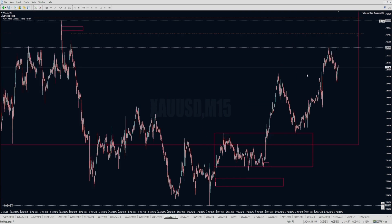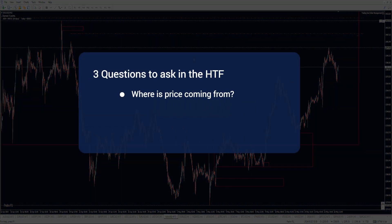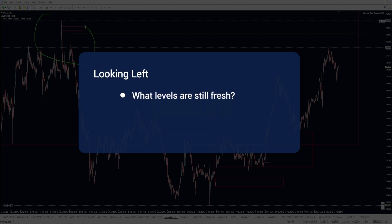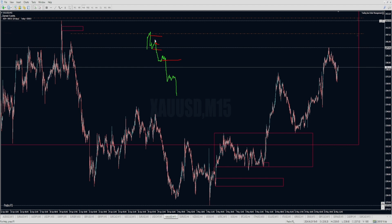There are a few ways to approach that question. First, the higher timeframe: where is price coming from, where does it want to go, and where is price right now? Then when you're looking left, what kind of levels are still fresh? Imagine this is the high - maybe there's one zone here, price drops, another zone here, price drops, and another zone here. You may have three potential levels where price can at least bounce from.